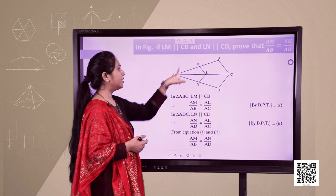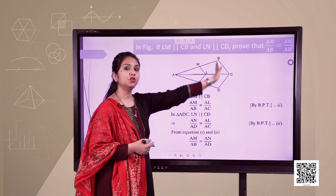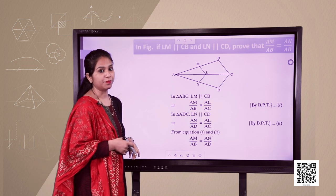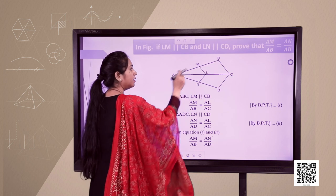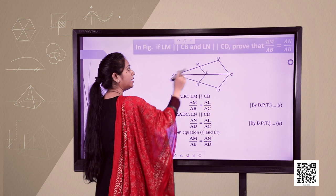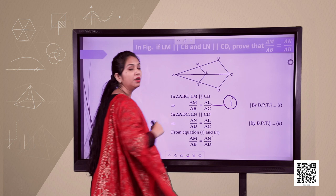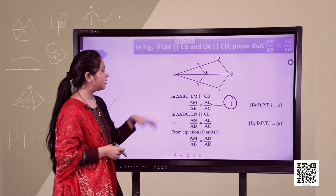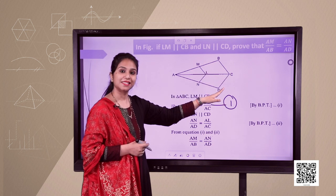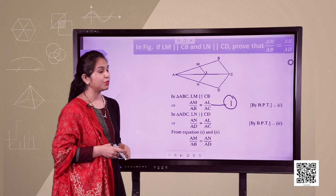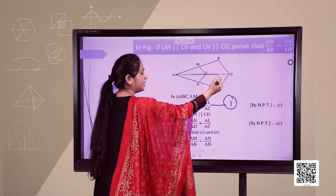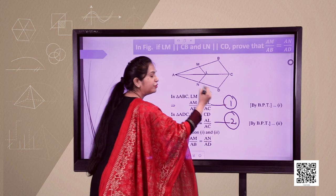In triangle ABC, LM is parallel to BC, so by BPT the sides are in proportion: AM upon MB equals AL upon LC — this is equation 1. Now in triangle ADC, LN is parallel to CD, so again applying BPT we get AN upon ND equals AL upon AC — this is equation 2.